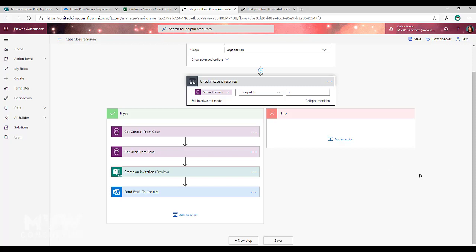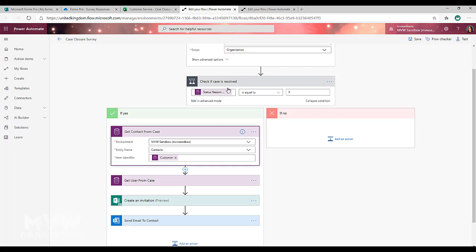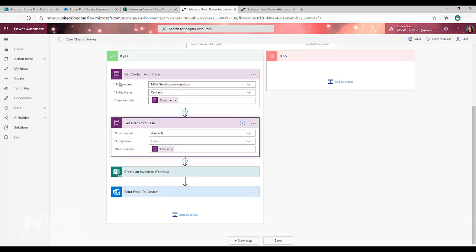Now in order to be able to pull those values from the database, from the Common Data Service, I need to actually get the contact from the case and then I need to get the user from the case. So those are my two actions to get a record.